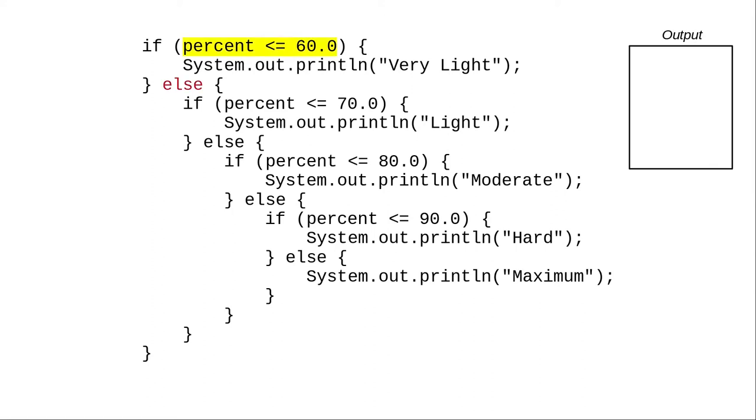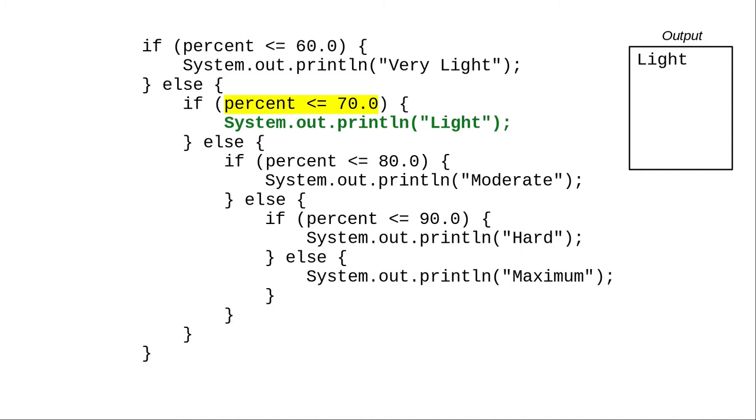67 is not less than or equal to 60, which means we take the else clause. 67 is less than or equal to 70, which means we do the if clause, and the program prints light.